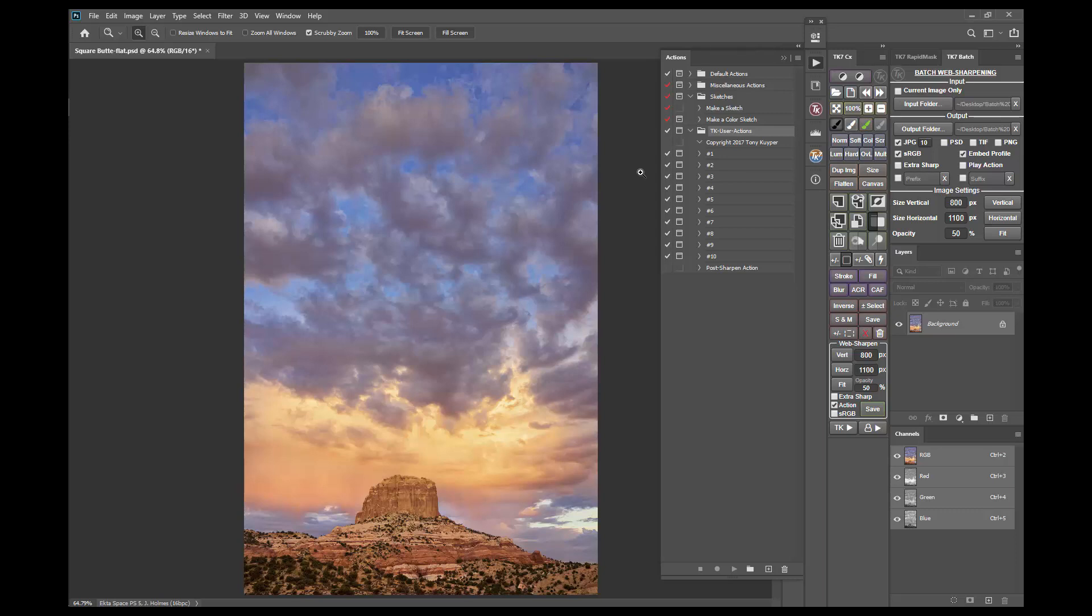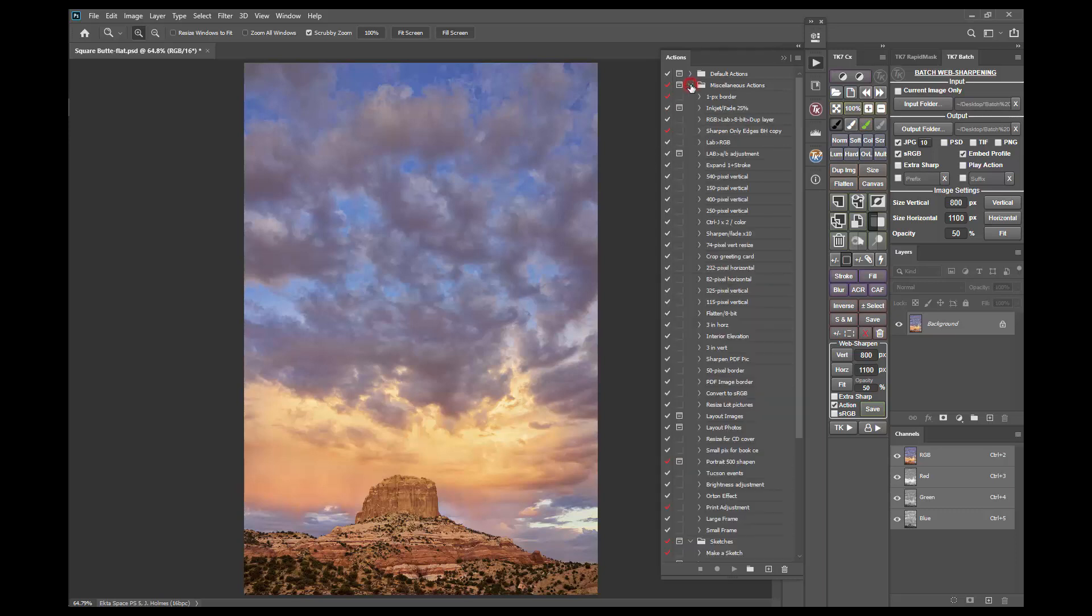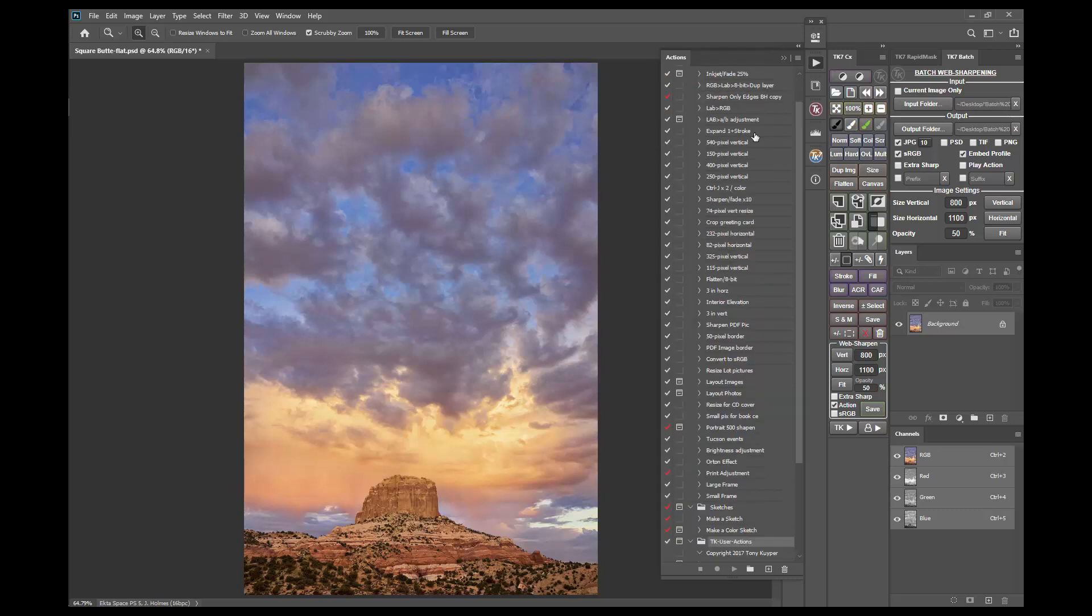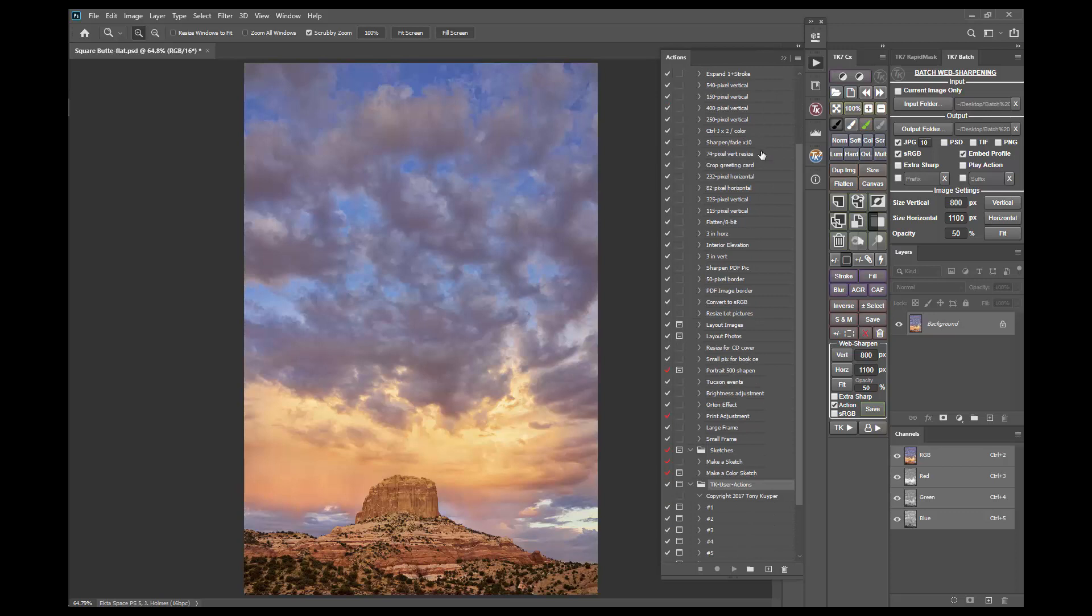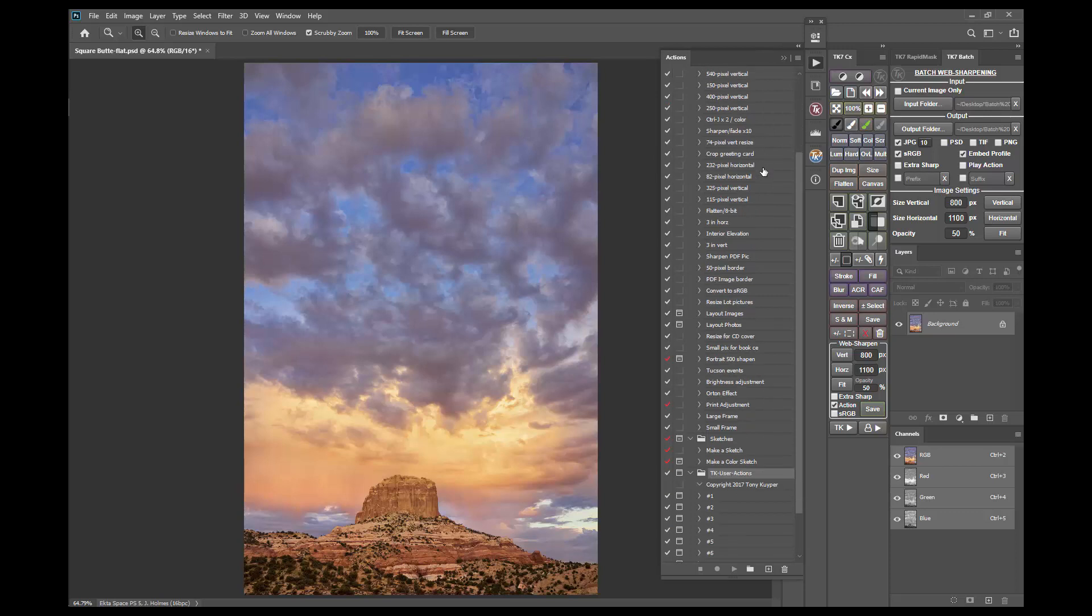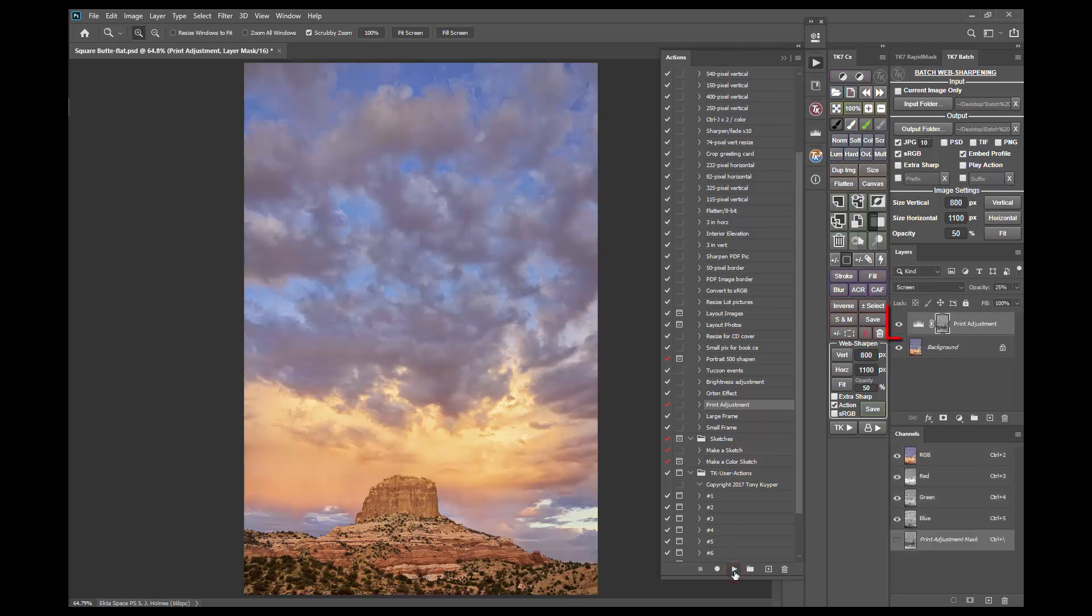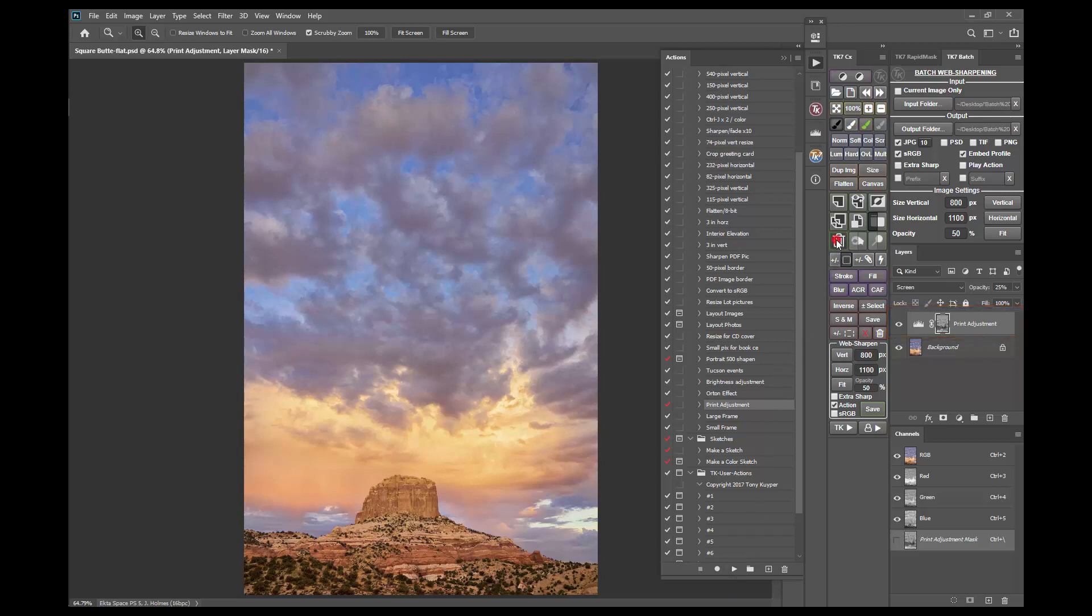Okay, let's look at how to bring actions you've already recorded into the TK7 panel. First find an action on your actions panel that you want to run directly from the Combo or CX module. In this case I'd like to add my print adjustment action to my CX module. This action makes a specific adjustment layer with a mask that I use on all images I print with my printer, so it would be convenient to have it in my CX module.